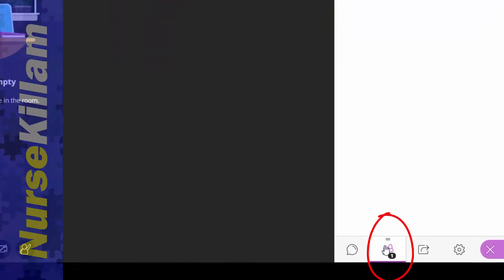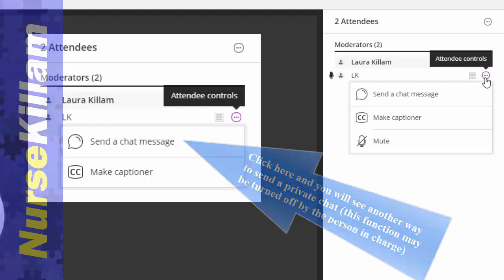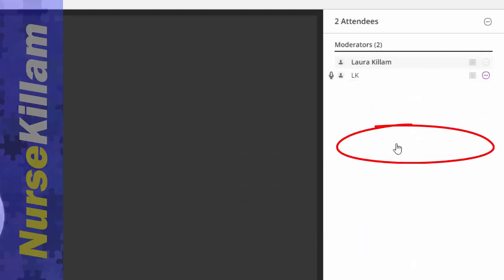Down here you can see the attendees. If you're in charge, if you're a moderator, you can also see whose microphones are on, and if you want to, you can turn them off so that their background noise doesn't interfere with your presentation.